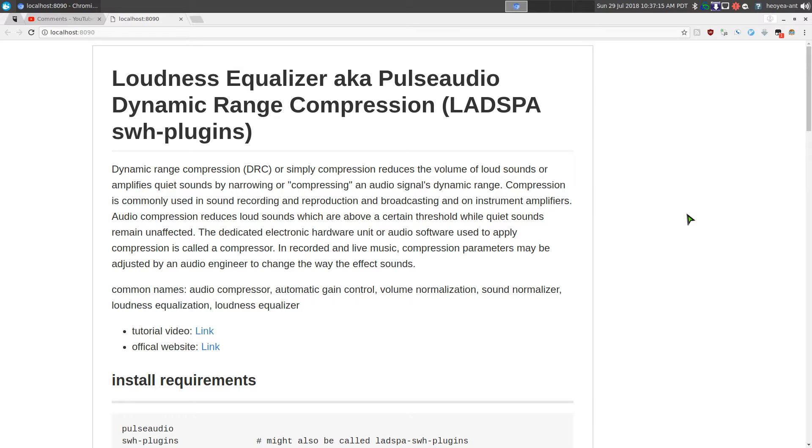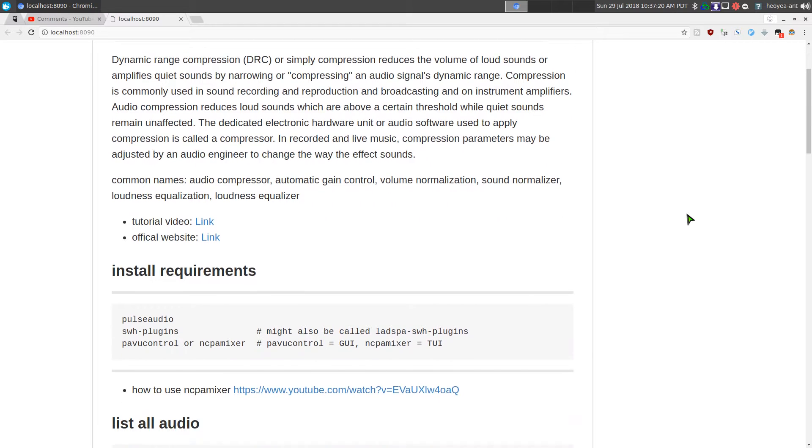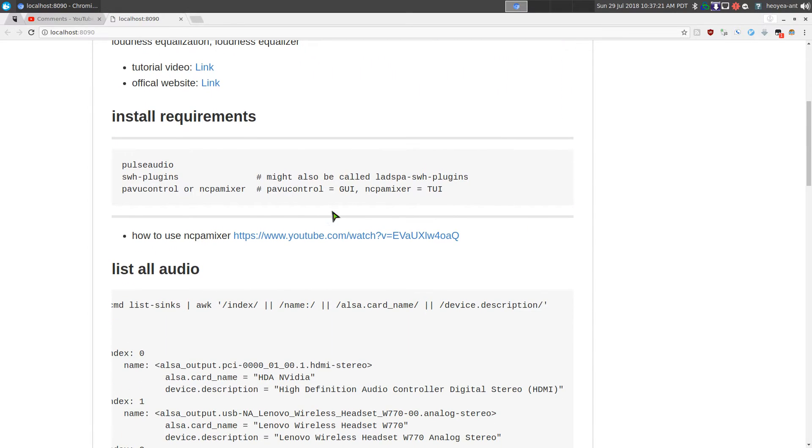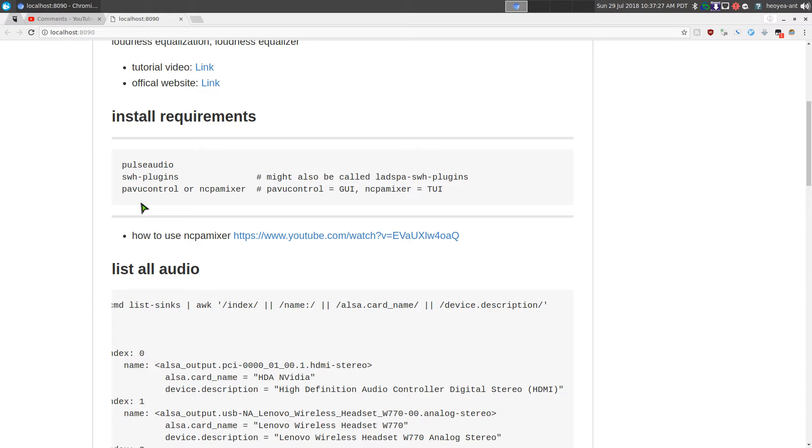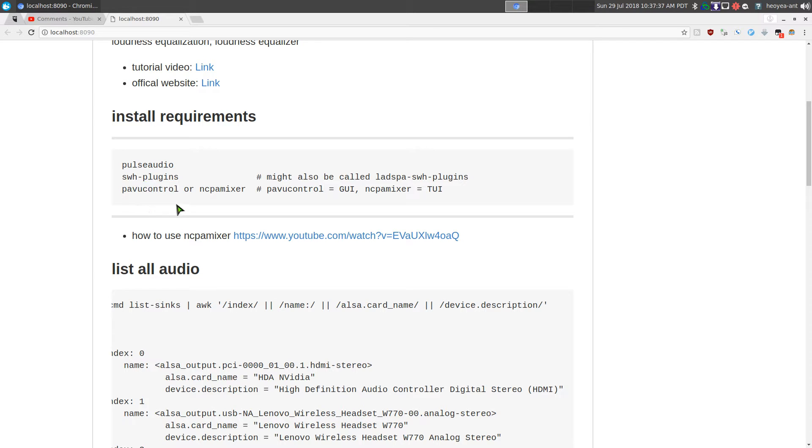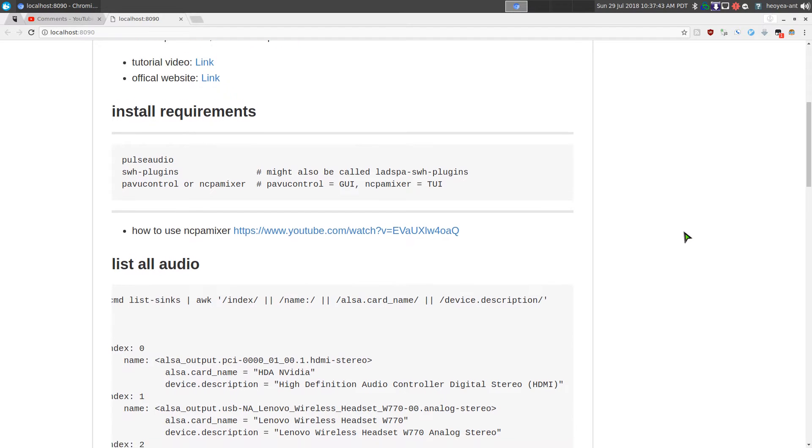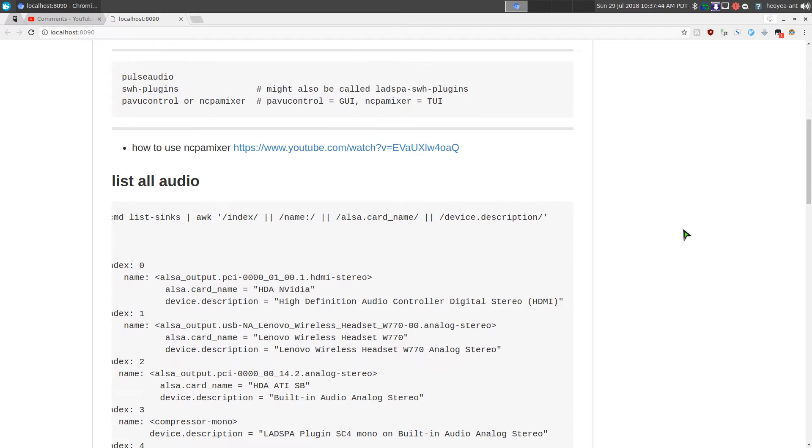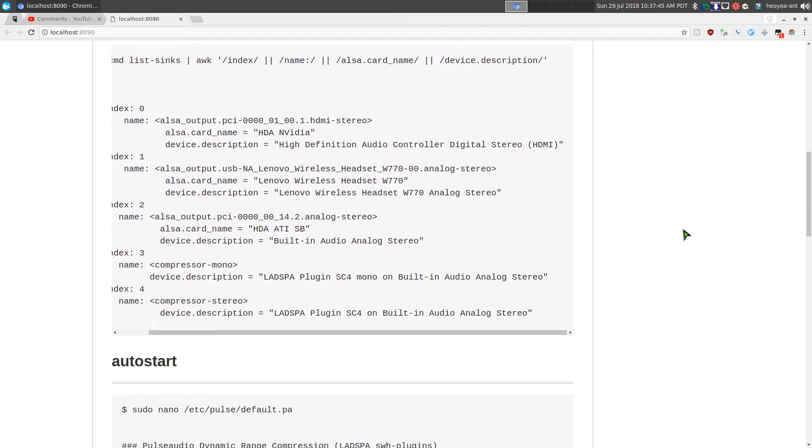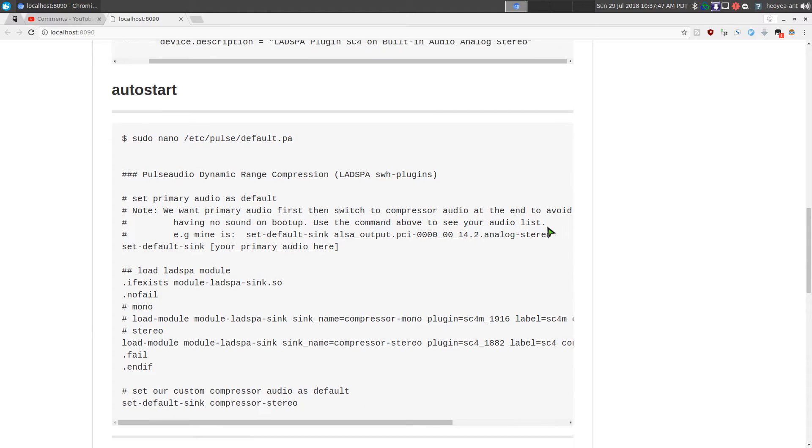Alright, so first thing you need is PulseAudio of course. You also need this SWH plugin, which comes with the dynamic range compression. And if you want to use PulseAudio volume control, there's the GUI PAVU control, or if you're using the terminal you use NCPA mixer, which I talked about a couple months ago.